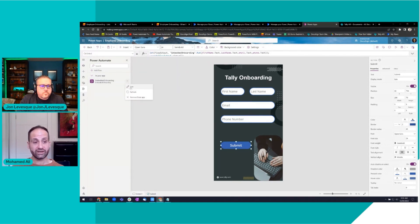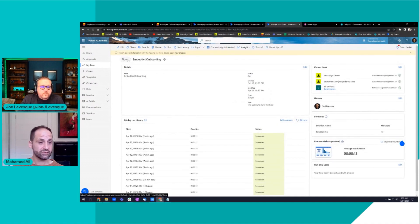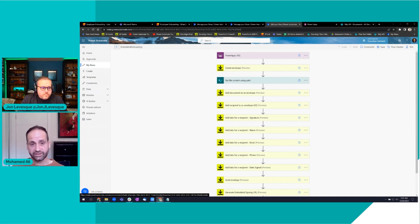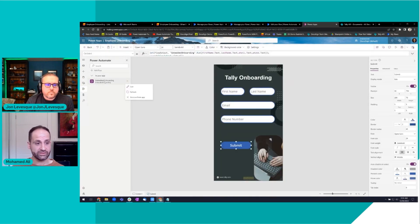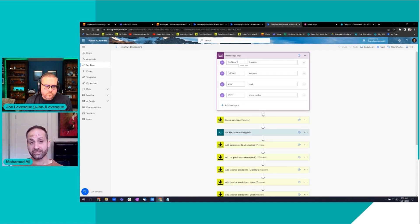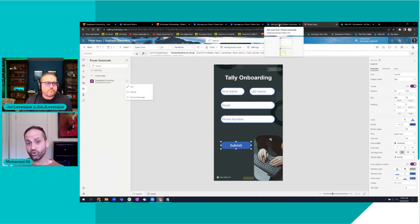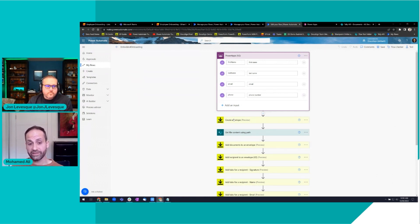This is my Power Automate flow called 'embedded onboarding' — the same name as in the Power App. The first step is collecting the four input variables from the Power App form: first name, last name, email, and phone — in the same order. That's essentially how you collect it, and then you use those variables throughout your creation and sending of the envelope.